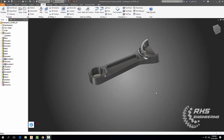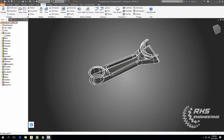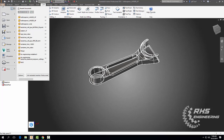Hey, welcome back everyone. Today we're going to learn how to design this bottle opener for our next project. In the first video we're going to learn how to design it using Autodesk Inventor, and in the next video we're going to learn how to machine it using Autodesk HSM. Let's go ahead and get started.